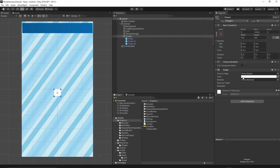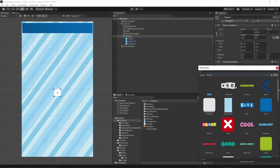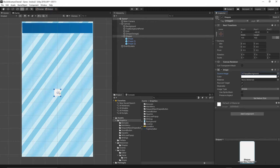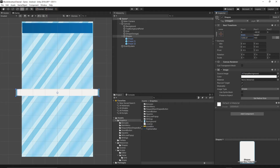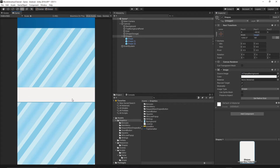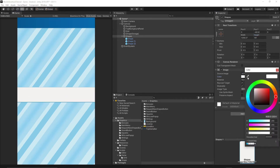Select the Image component and click the small dot to select a sprite. Select the popup background sprite. Now let's change the width and height of this sprite — stretch it across the screen, making it a bit bigger. Switch to the game view and you should see this line. Let's change the color — adjust the alpha value of the color.